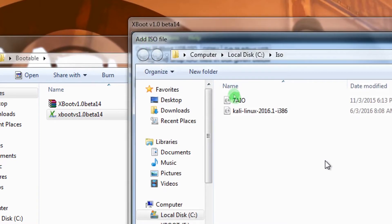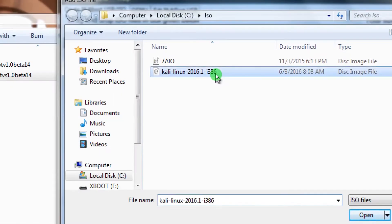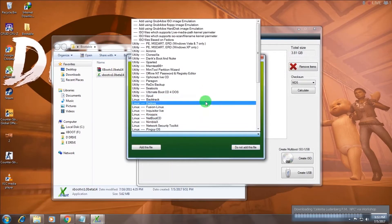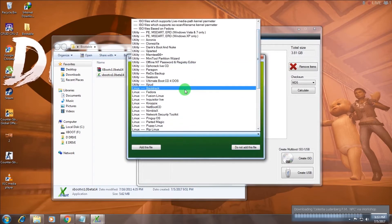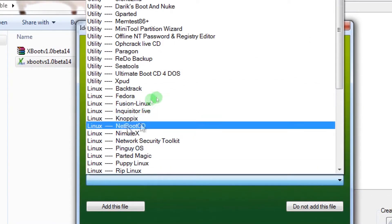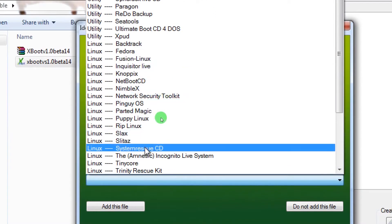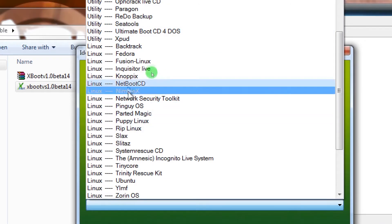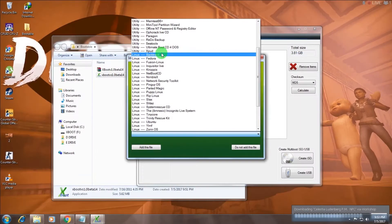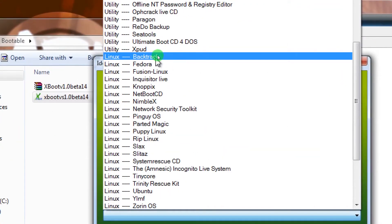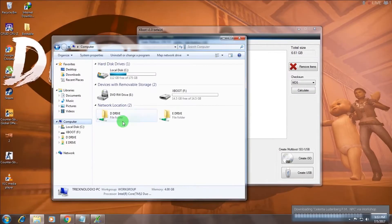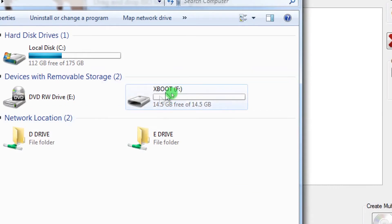Click the File button again, then Open, and this time I will add Kali Linux. For Kali Linux, select the 'BackTrack' option because there is no Kali Linux option available. If you are using Ubuntu or Fedora, you will find those options listed. I will choose BackTrack since Kali Linux is not available, then click Add File.